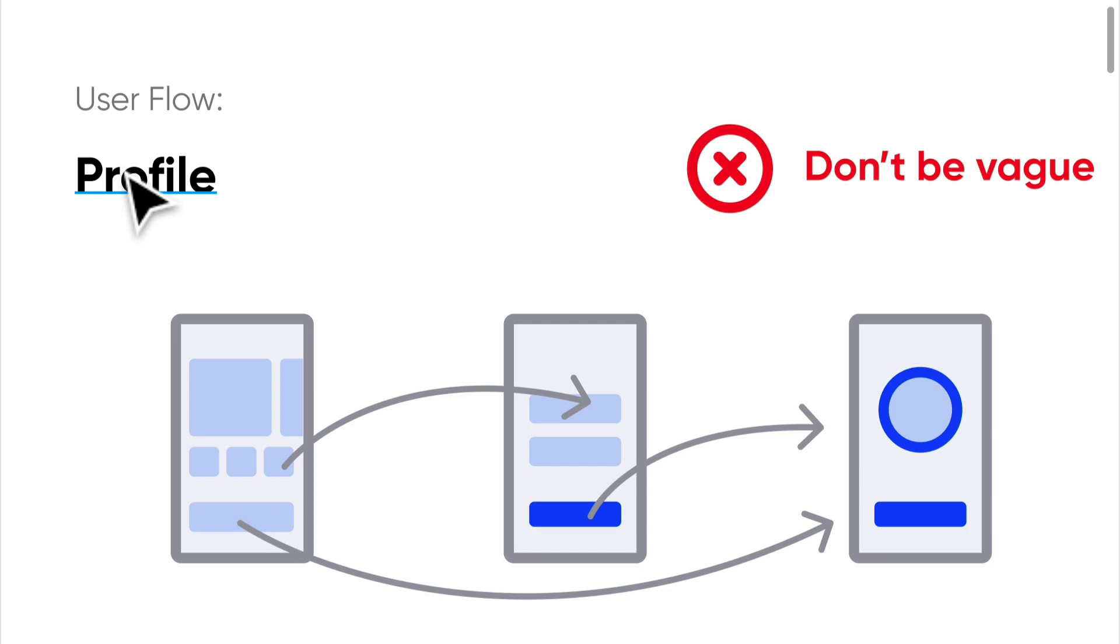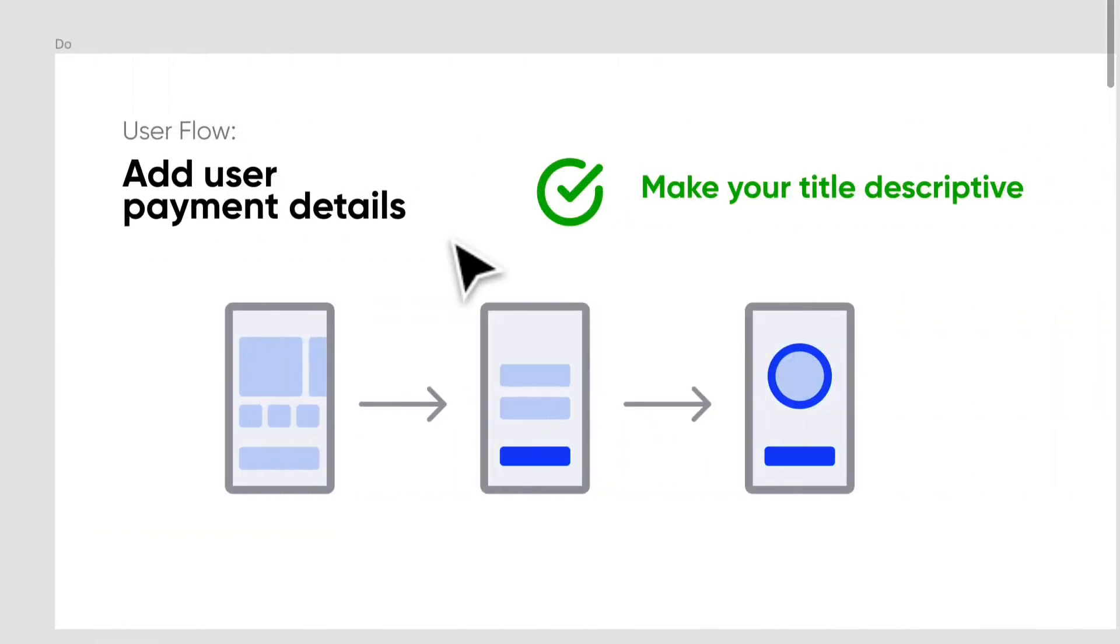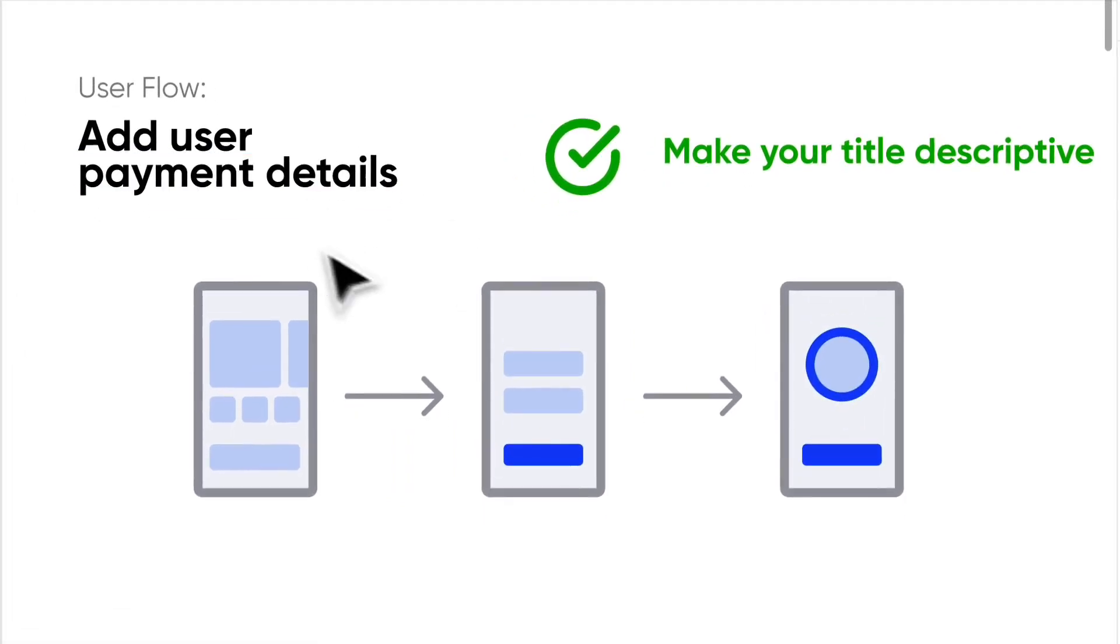Maybe the user is on their profile, or maybe the user is signing up. I'm not sure. What you should do is use descriptive names. Maybe it's add user payment details. Organize them, maybe into separate flows. Is the user trying to get to their profile to edit their profile picture? That's a separate flow.